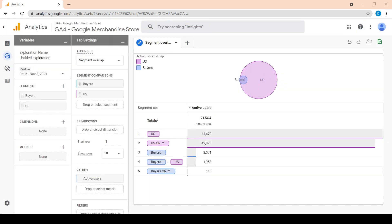We can see two circles, one for each segment. One represents buyers, and the other represents the US users. Notice how the buyers circle is almost entirely inside the US circle. We say that the segments highly overlap in this case. This overlap means that most of our buyers for the selected period of time are from the US.